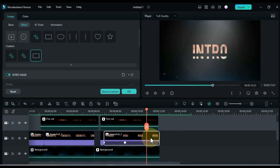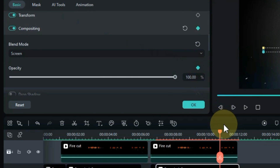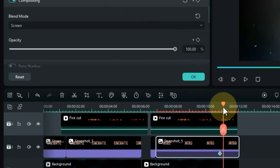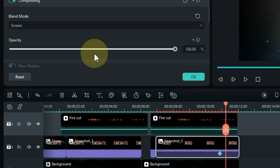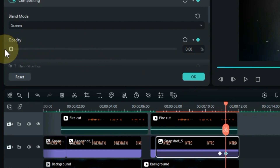Double click the title and go to opacity. From here add two opacity keyframes to the end of the title. In the last keyframe, the opacity value should be 0%.